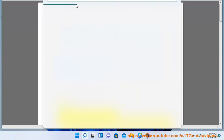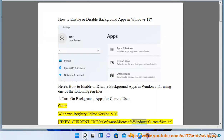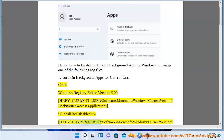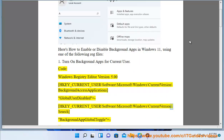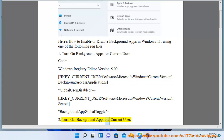Code: Windows Registry Editor Version 5.00. HKEY_CURRENT_USER\Software\Microsoft\Windows\CurrentVersion\BackgroundAccessApplications GlobalUserDisabled= HKEY_CURRENT_USER\Software\Microsoft\Windows\CurrentVersion\Search BackgroundAppGlobalToggle= 2. Turn off background apps.